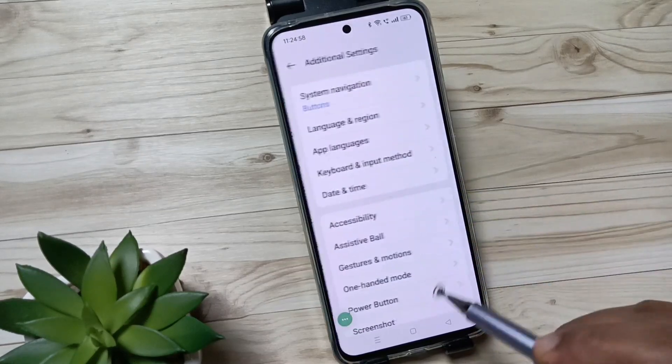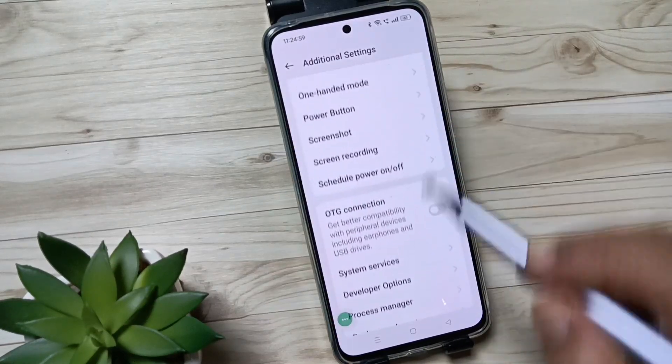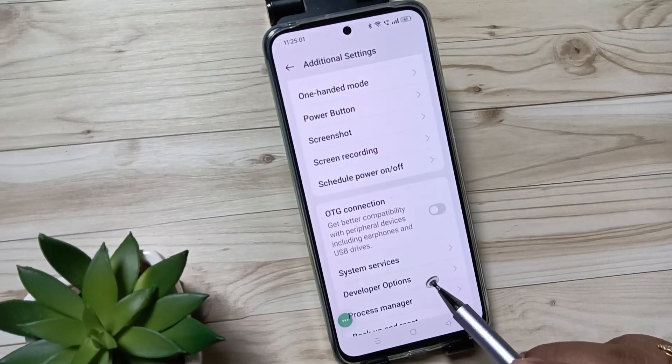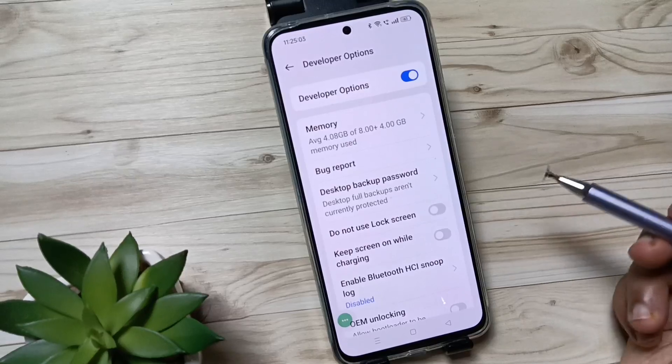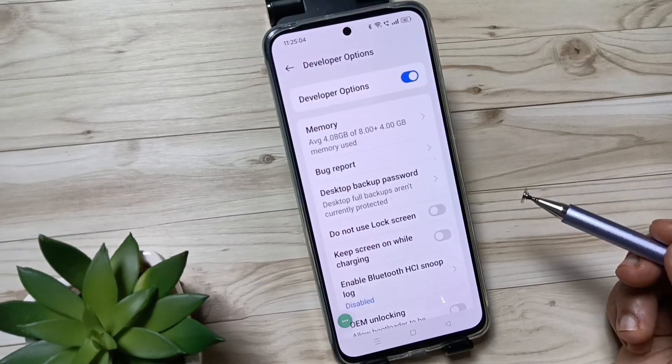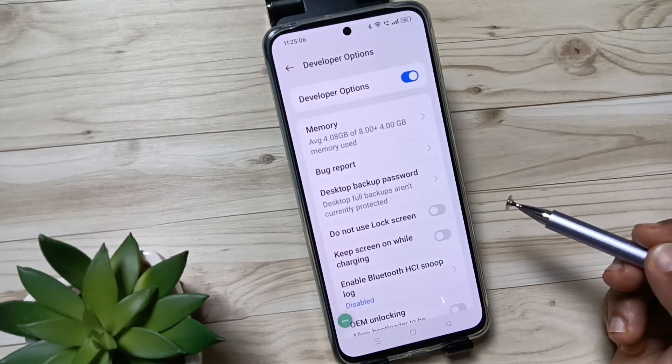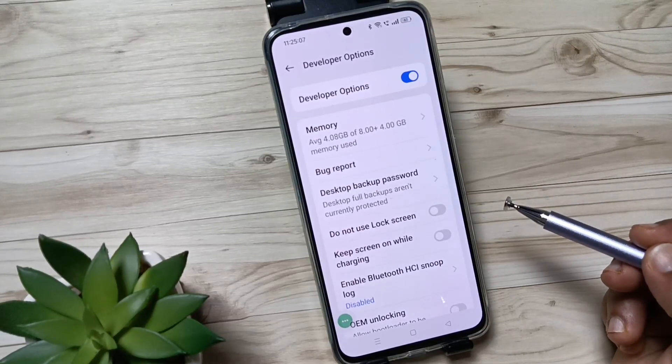Scroll down, you can see Developer Options. Now the developer options is enabled in this device and you can easily enable or disable any options from here.